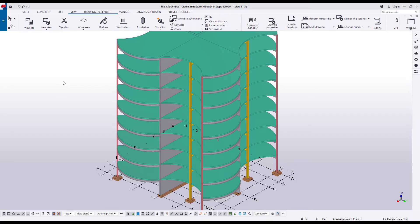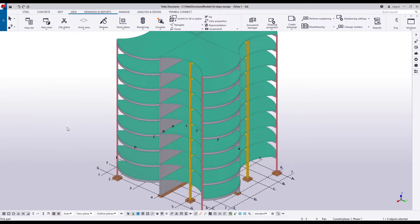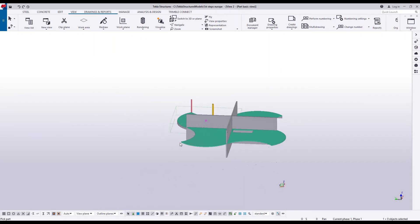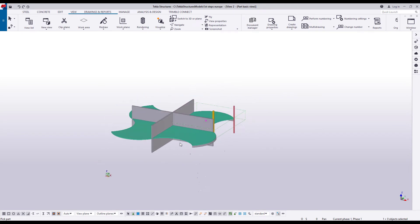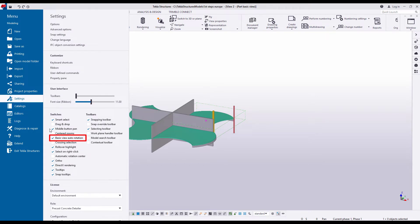Let's create a 3D view of a part. This is a great way to see a specific part clearly and up close, because there aren't many other parts around it blocking the view. Click New View and select 3D View of Part. Then select the part. The view rotates once to show the part from all sides. If you do not want the view to rotate, go to Settings and clear the Basic View Auto Rotation checkbox.